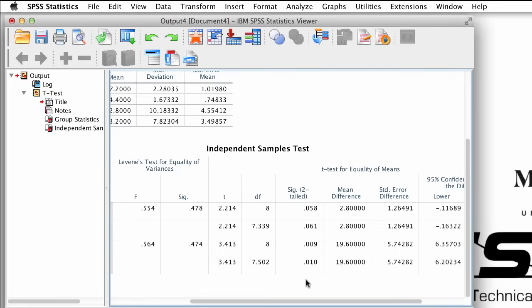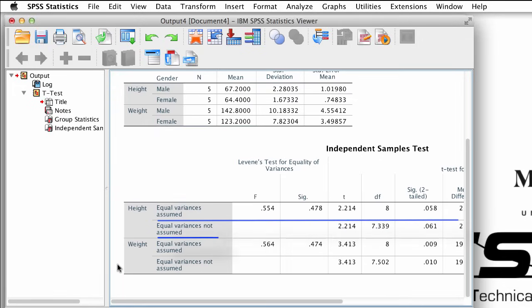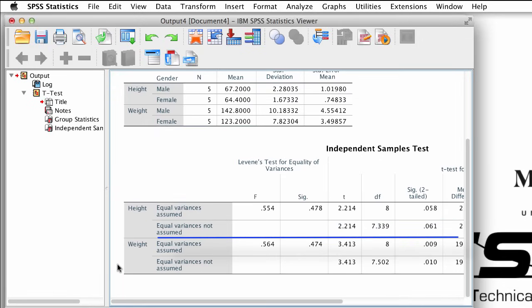I want to mention that for each t-test, there are two rows, each with different results for the test. The top row is for equal variances assumed, and the bottom row is for equal variances not assumed. You will learn all about what that means later. For now, it's OK to just stick with the top row.